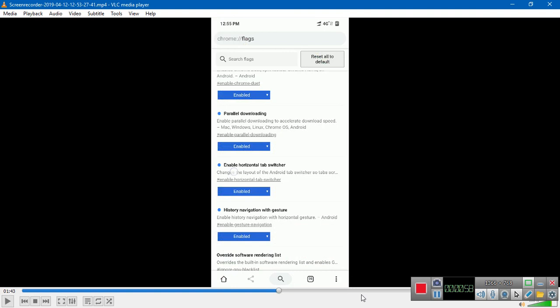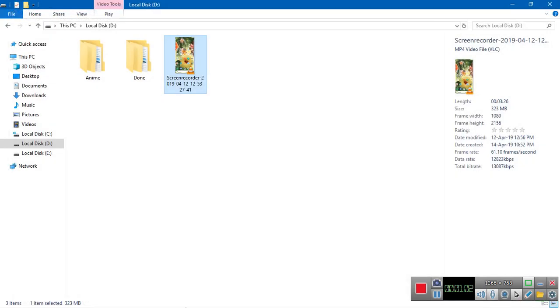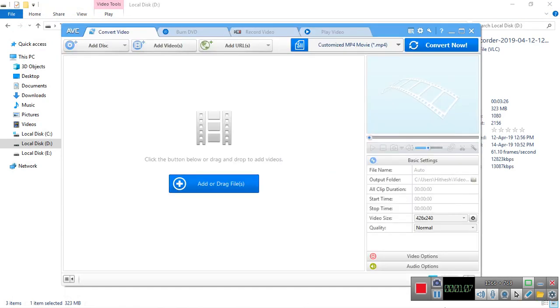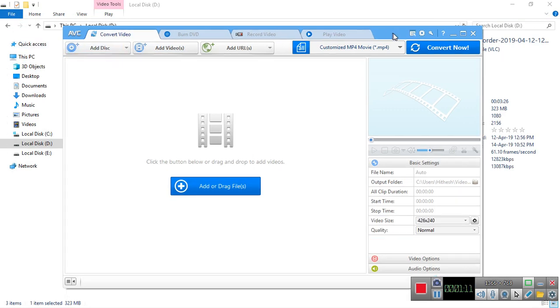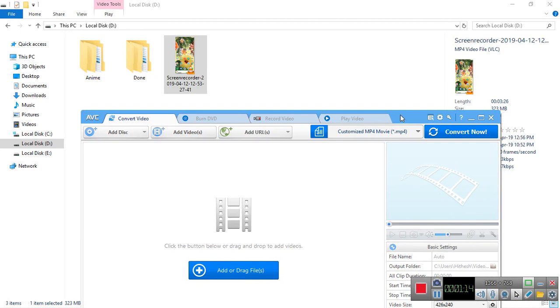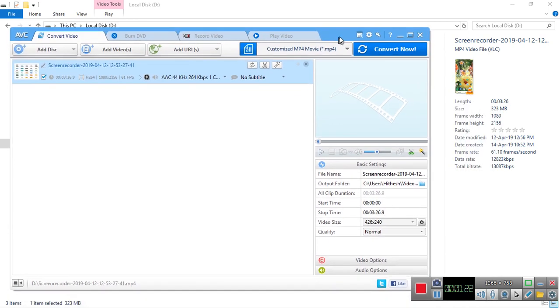What you'll have to do is open Any Video Converter Ultimate. I'll give the download link in the description. You have to add the file which you want to reduce the size of.